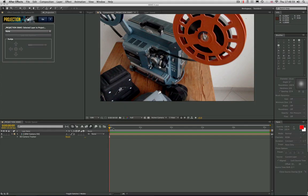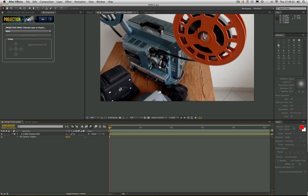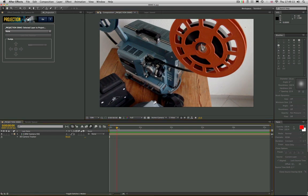Hi folks, my name is Ben and this is the quick demo for my new script, Projection, that does camera mapping onto flat surfaces in After Effects. It's a deceptively simple script that you can do a lot of stuff with.